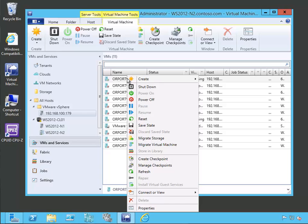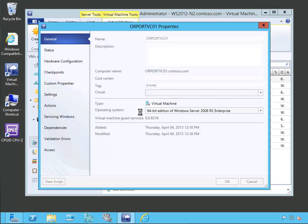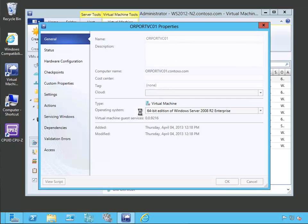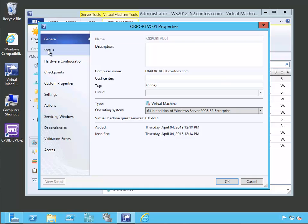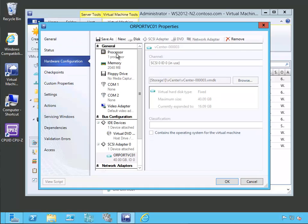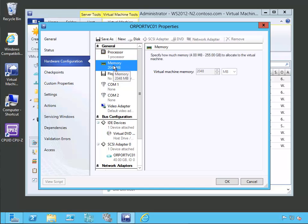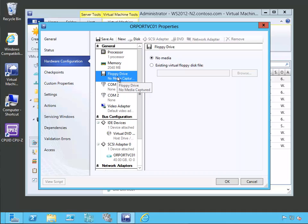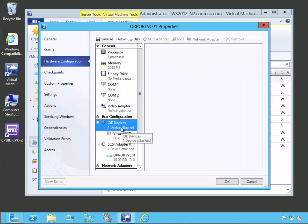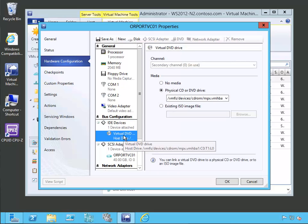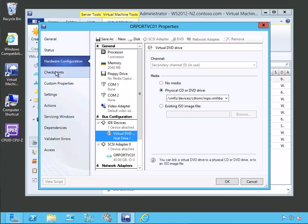We could go ahead and look at the different virtual machine properties if we want to. And we can see the general status of the virtual machine. Whether it's running. We can look at its hardware configuration. You can see that it's a one processor machine. It's using two gigabytes of memory. You can see if it's using a floppy drive. You can look down and see the IDE devices that are connected. You can look and see if the DVD drive is attached to the physical drive or an ISO file. You can look at its checkpoints.